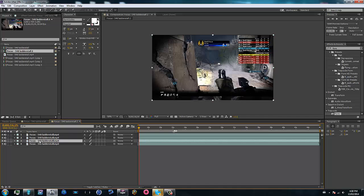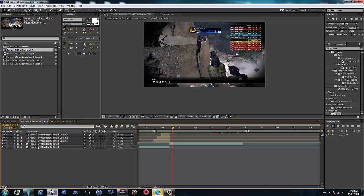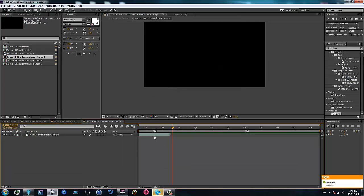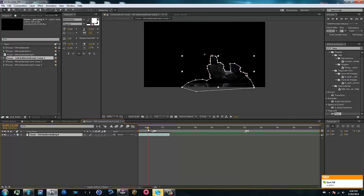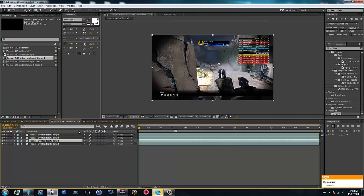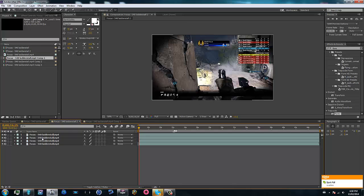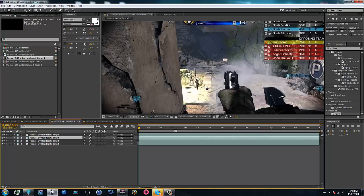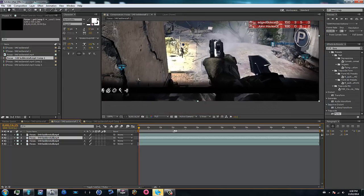If we go to the very beginning and solo this layer, we can see that it's back at the clip again. On the first layer, I'm just going to go ahead and mask my gun. Just to save time, I'm going to take the mask from this one because that'll save me time — so I'll just copy the mask and go ahead and mask the gun for that one.